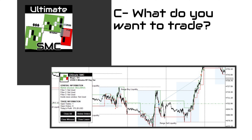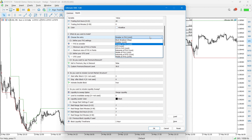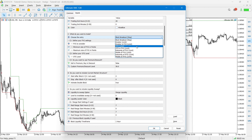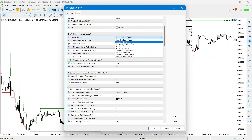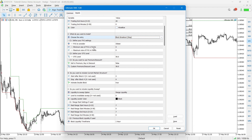Welcome to this fourth episode of the playlist about the settings and inputs of Ultimate SMC EA. In this episode we're going to talk about what you want to trade and the entries we're going to use. Ultimate SMC has multiple different entries — block breakouts with stop orders, breakers with a limit, OTEs (optimal trade entry), fair value gaps, and inverse fair value gaps. I'll explain each in detail, then cover the C1, C2, and E3 sections.